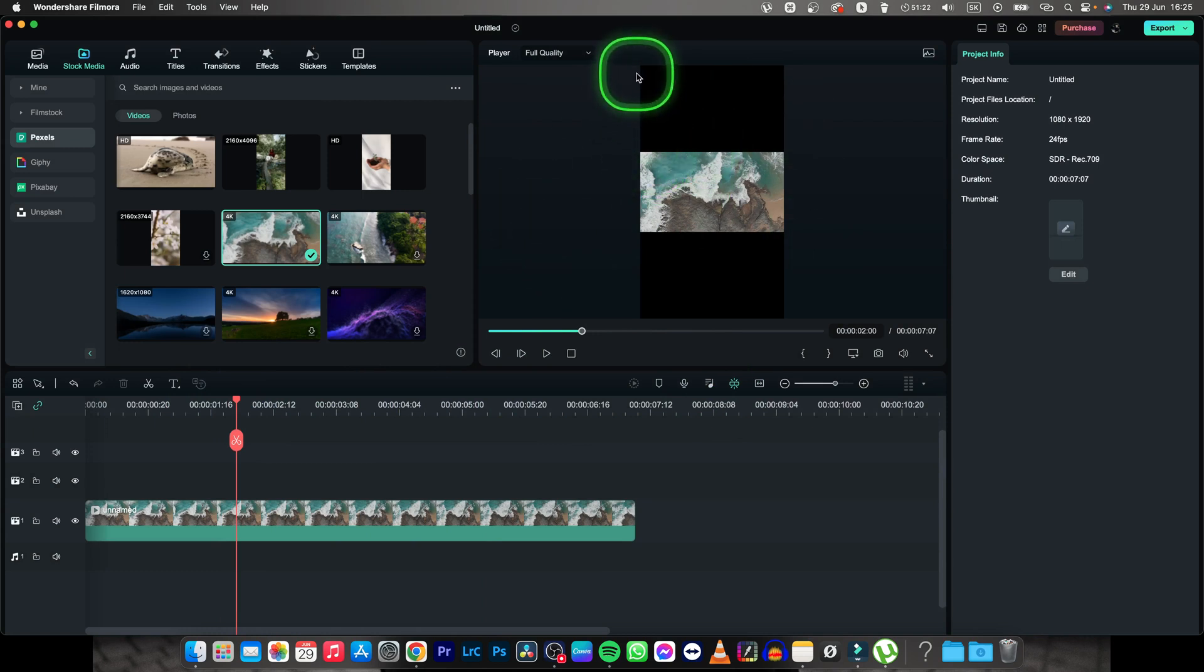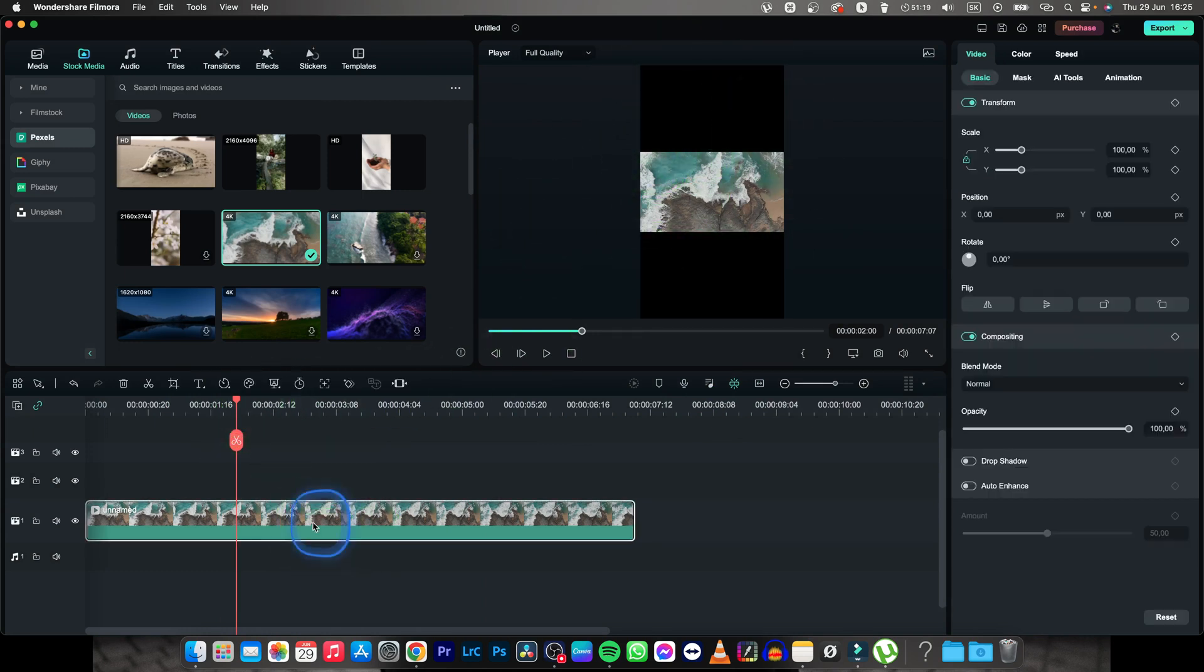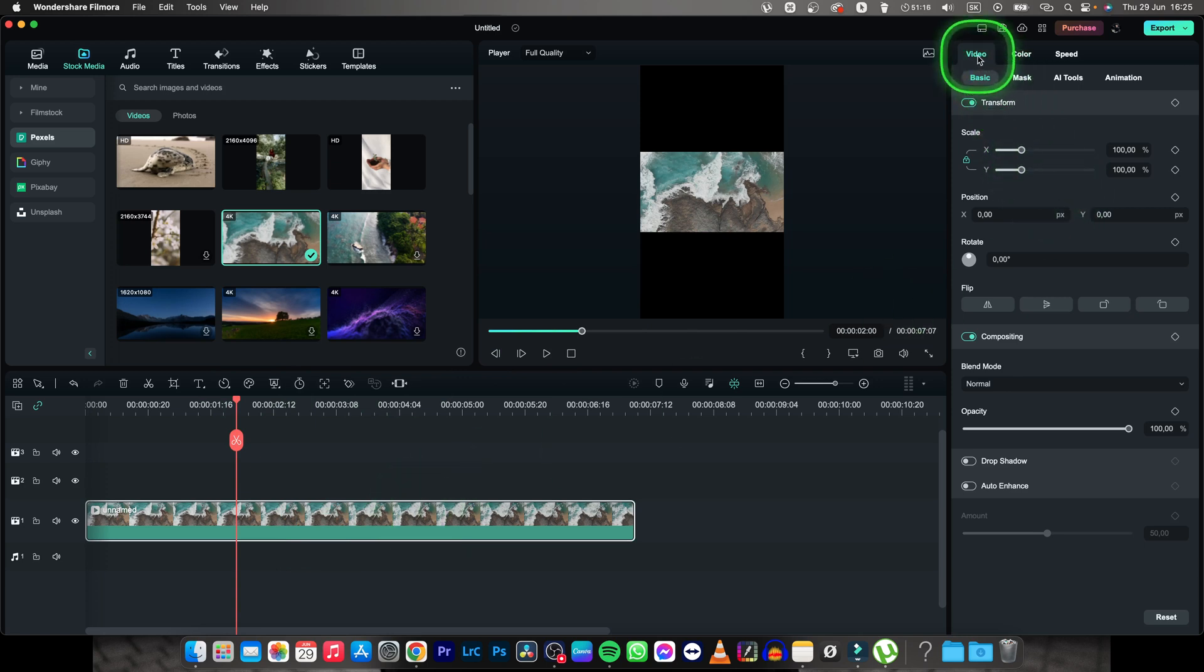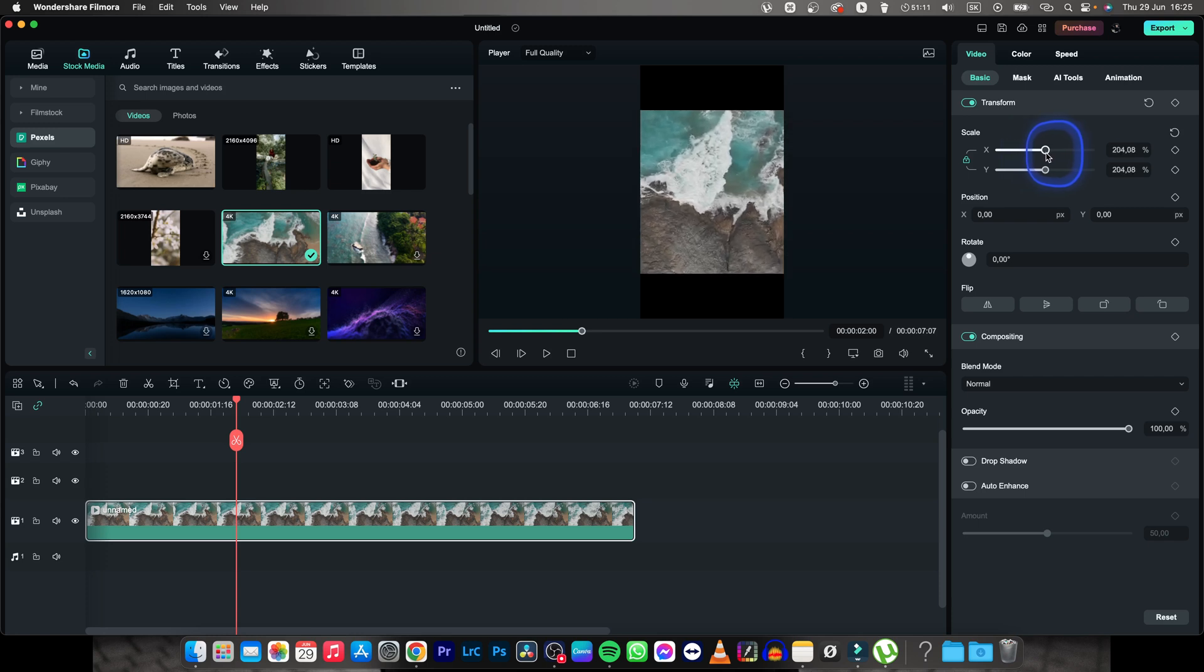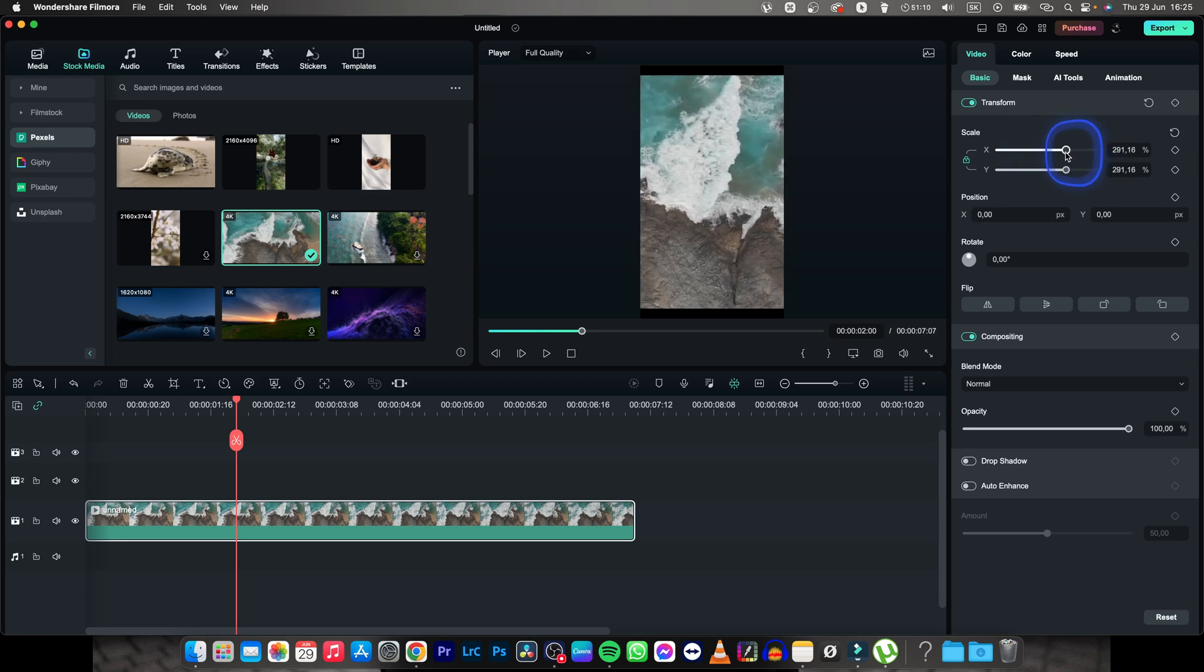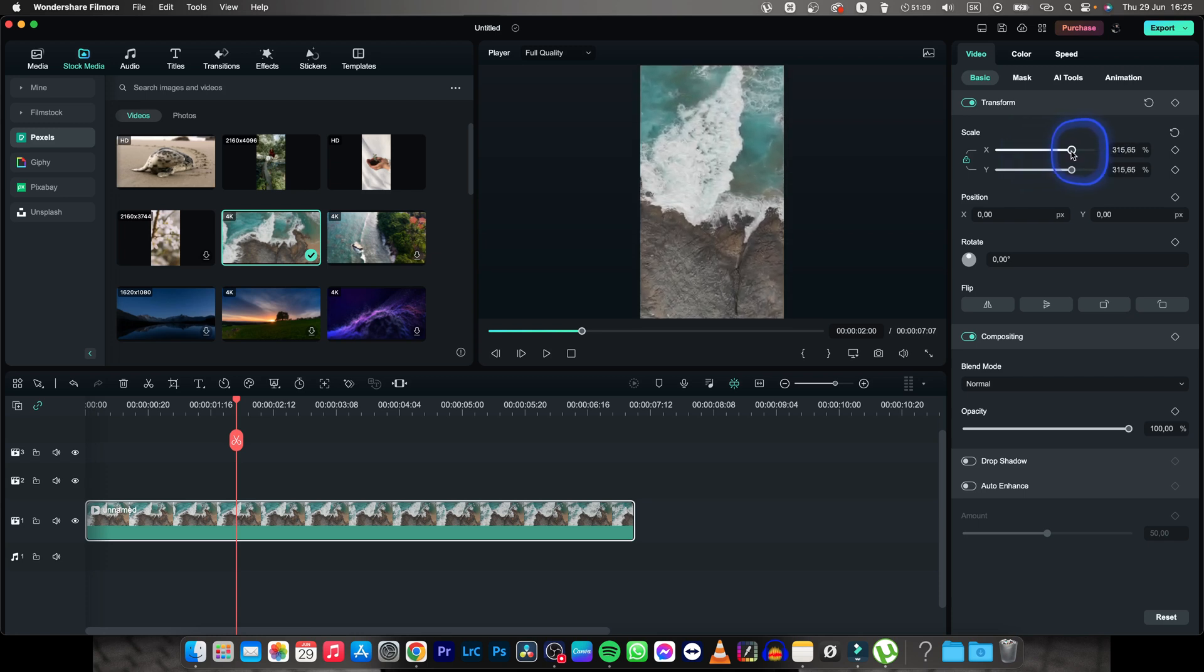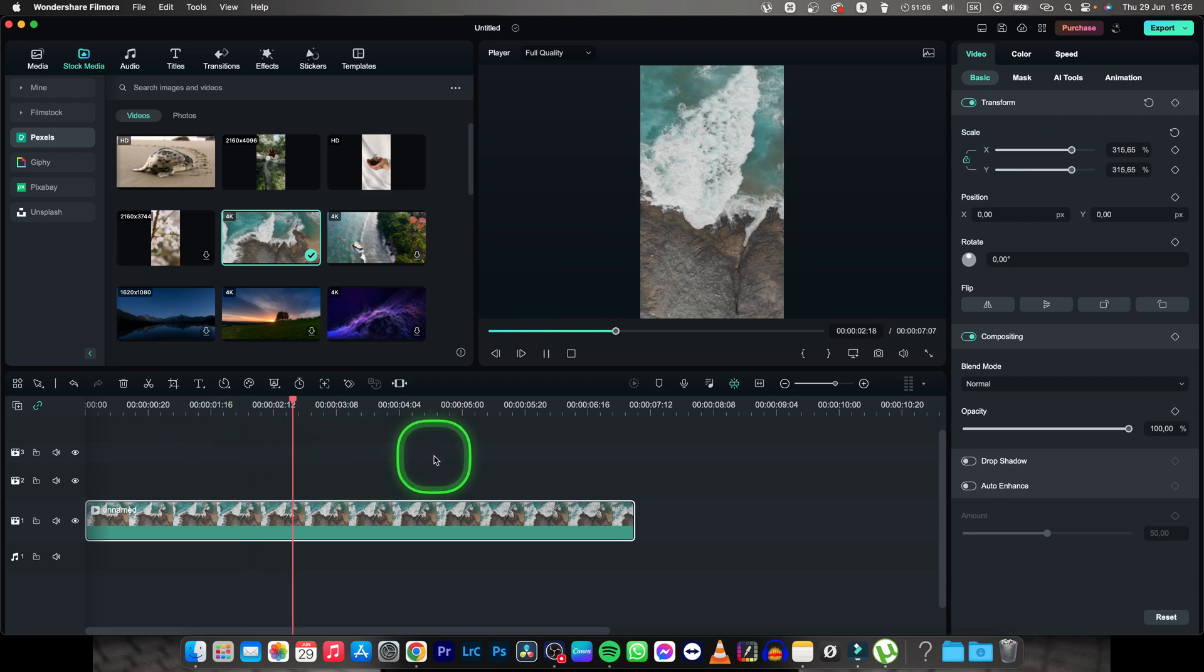But what if you have all the black space? The solution is simple, click on your clip, go over to video and basic and then move this x slider all the way to the right and as you can see your video is now vertical.